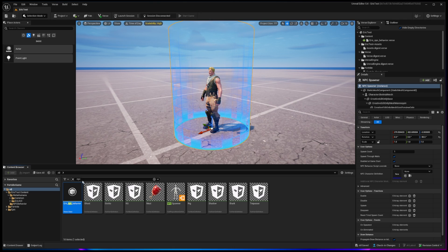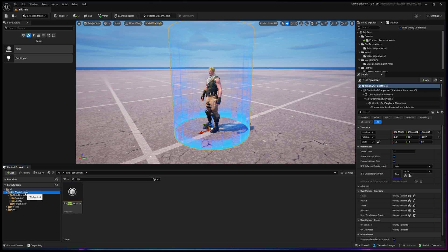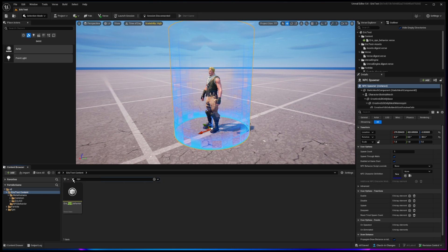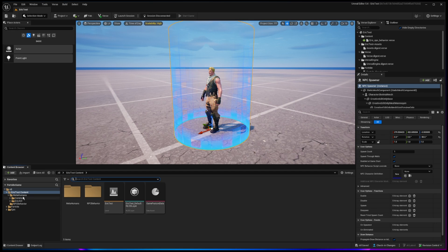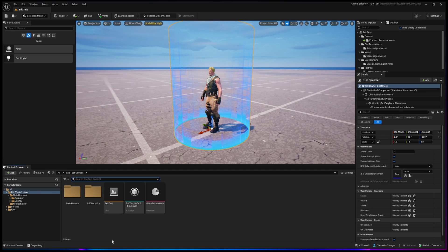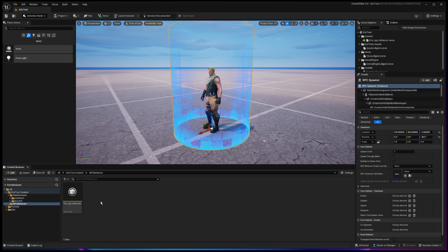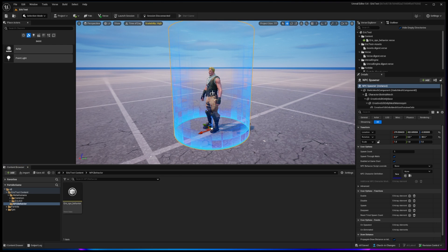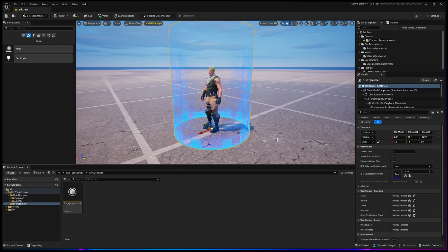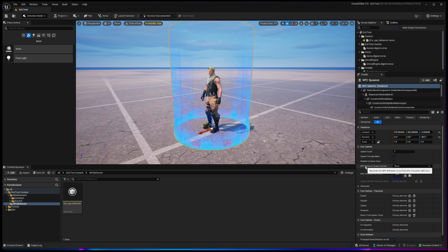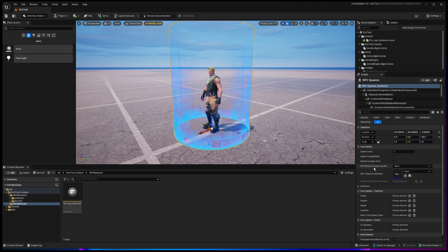So now you have this behavior script inside of your project. And it's showing up right here for me because I have NPC, but I believe it's going to put it, yeah, right there in the main folder right there. Actually not. There it is. In the NPC behavior, there's a new folder that's been created.